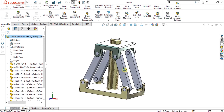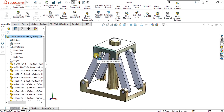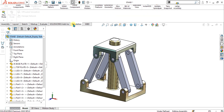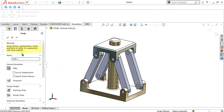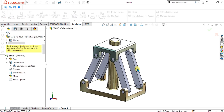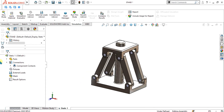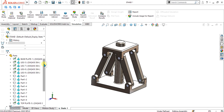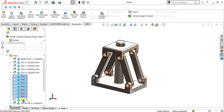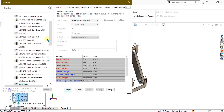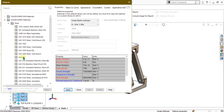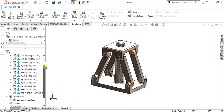First, we are going to do the analysis using the solid pin. Simply go to the Simulation tab, go to New Study, and select Static. Then check that your material is applied — we need to apply material to our pins. Select all the pins, go to Apply/Edit Material, and select the same material. Select Close.